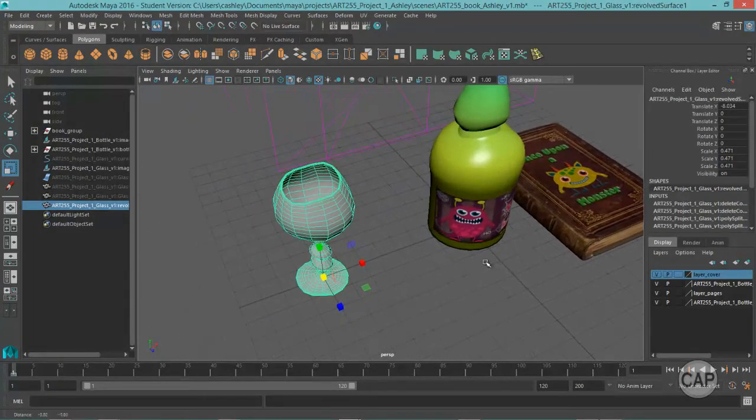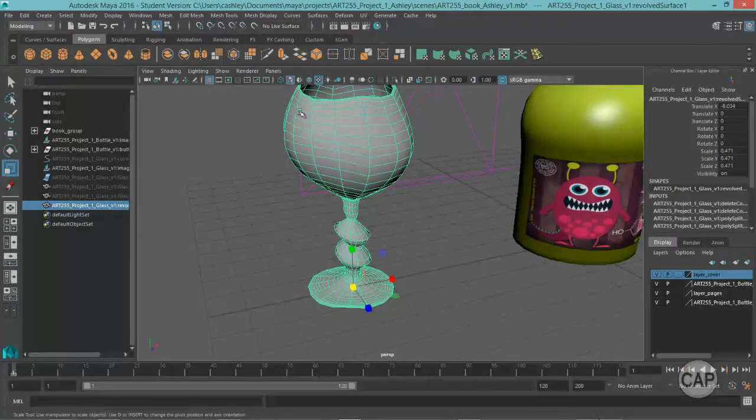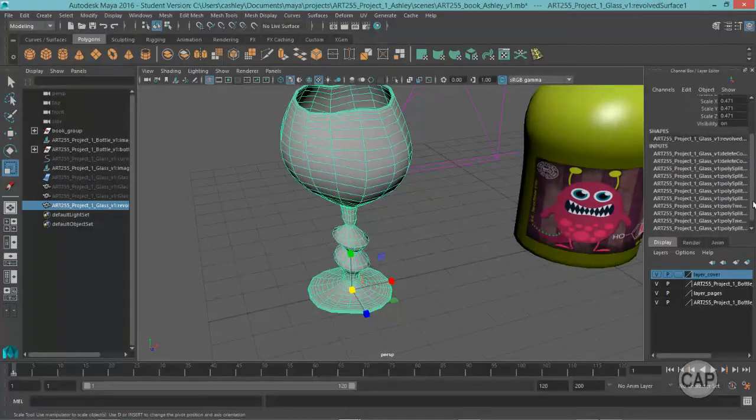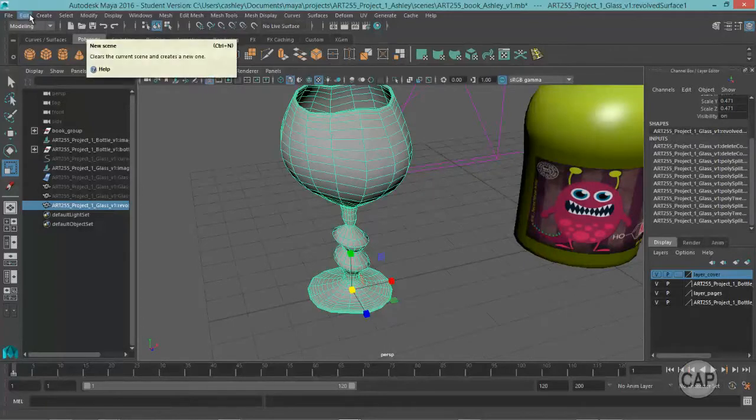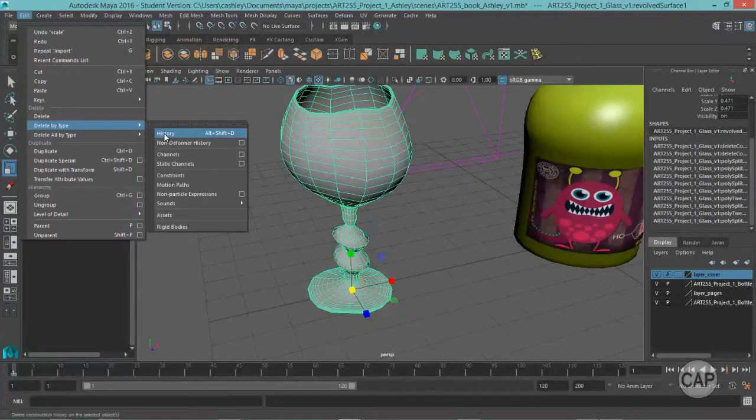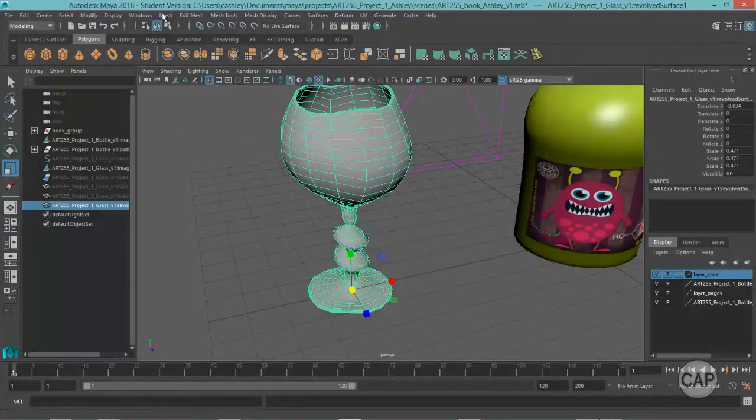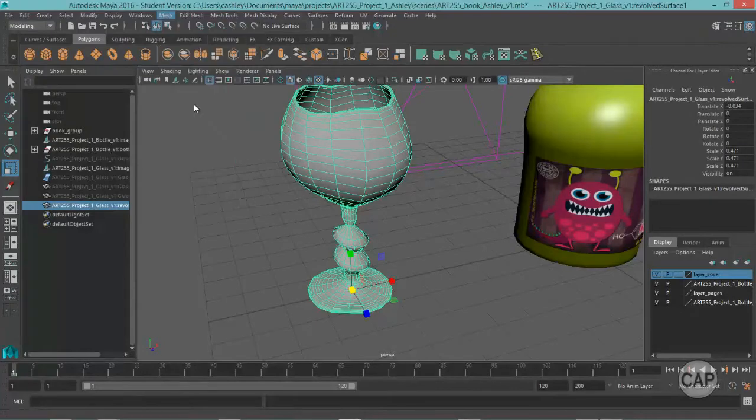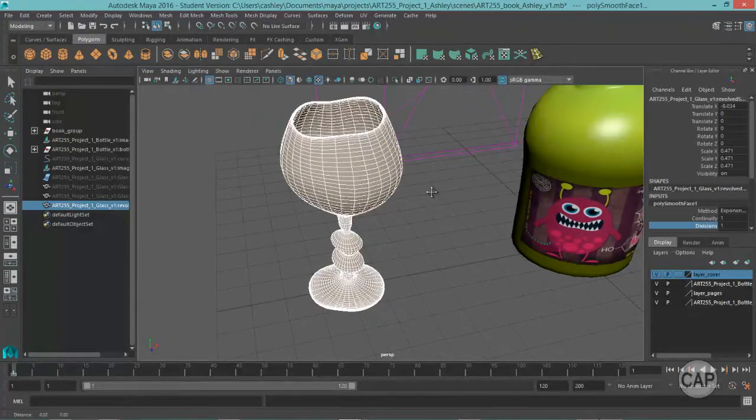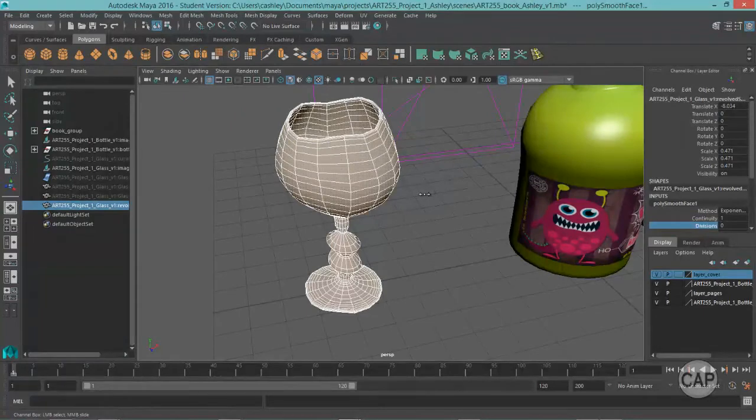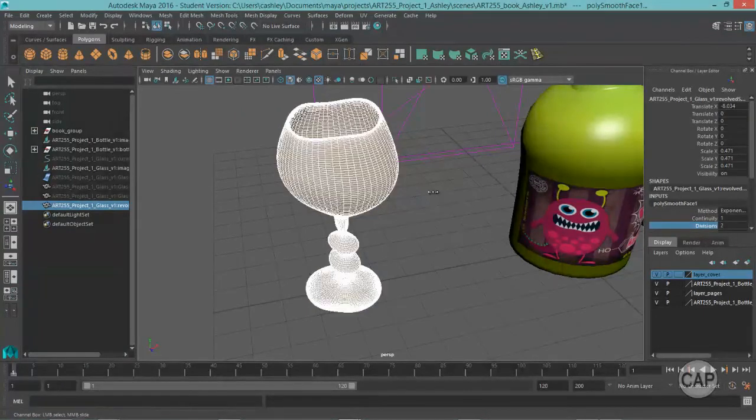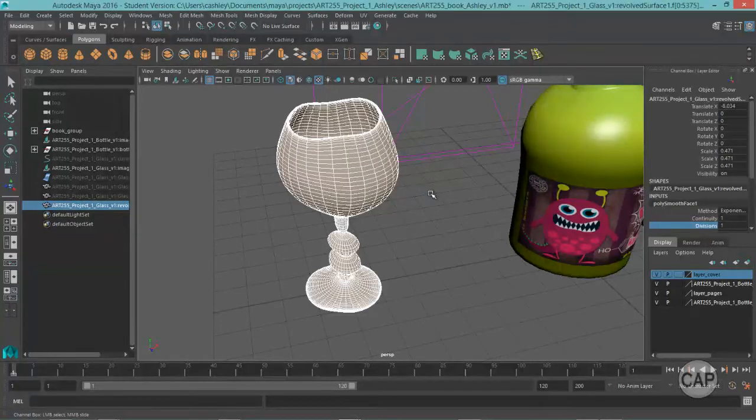And the first thing I'm going to do is just finish this off right here. It needs to have the history cleaned up on it, so I'm going to come under Edit, Delete by Type History, and clean it up. And then I'm going to place a Smooth Modifier on it. You can take it down to its original state here, Division of 0, or up to about 2. 2 is probably a little dense for this one. I'm going to just leave it at 1.